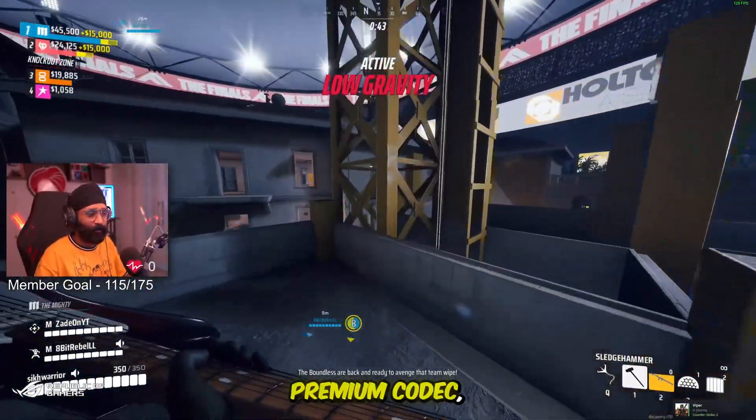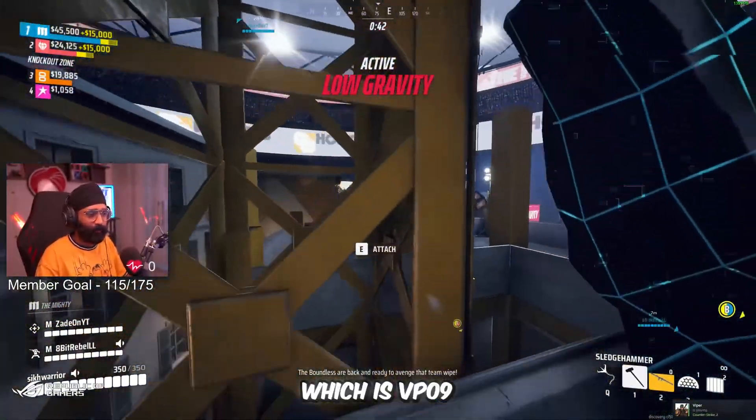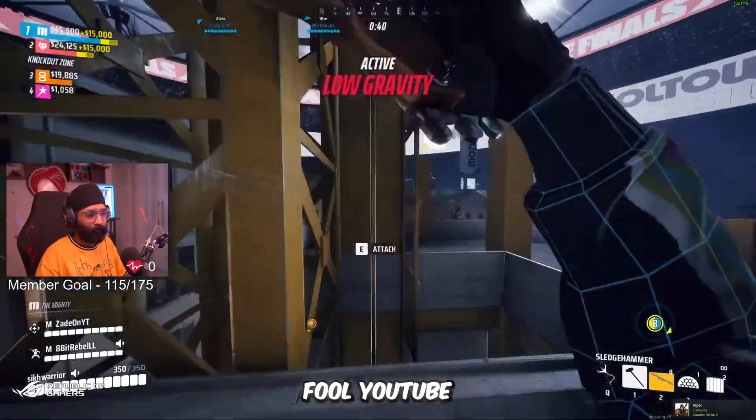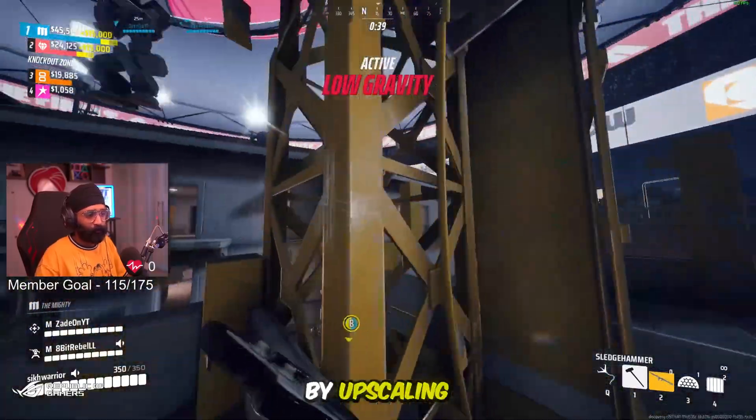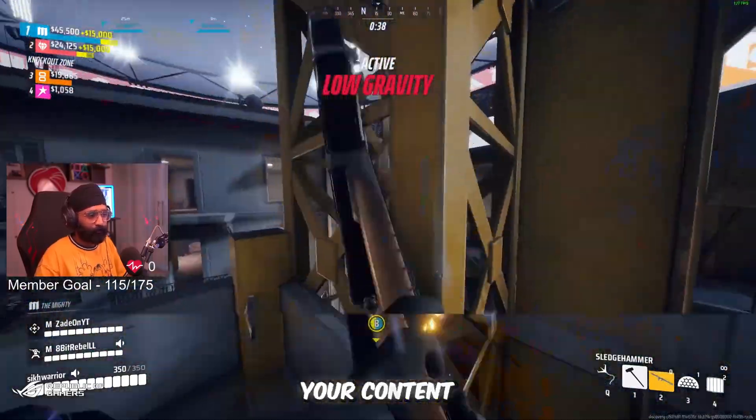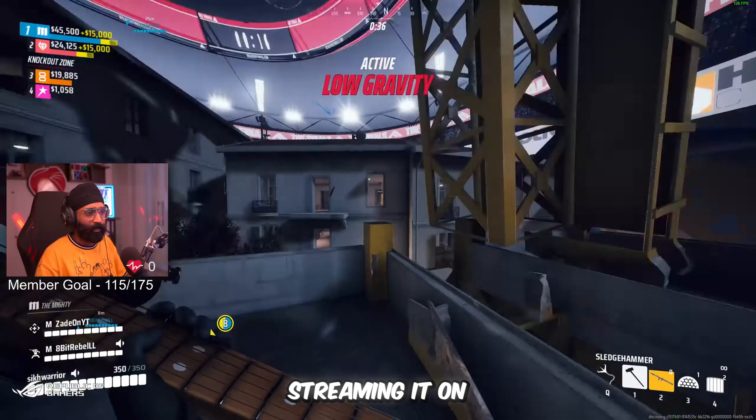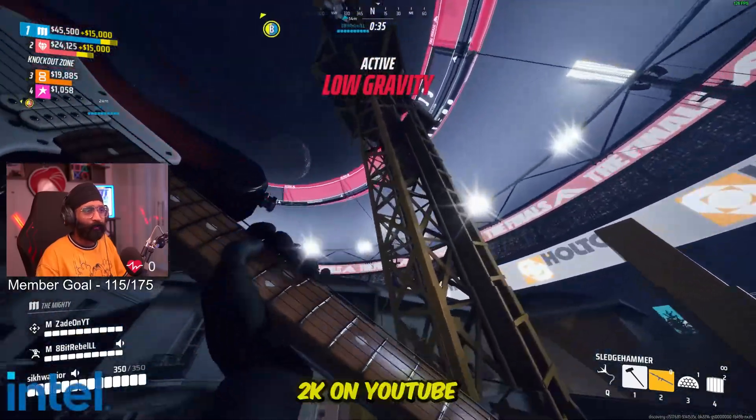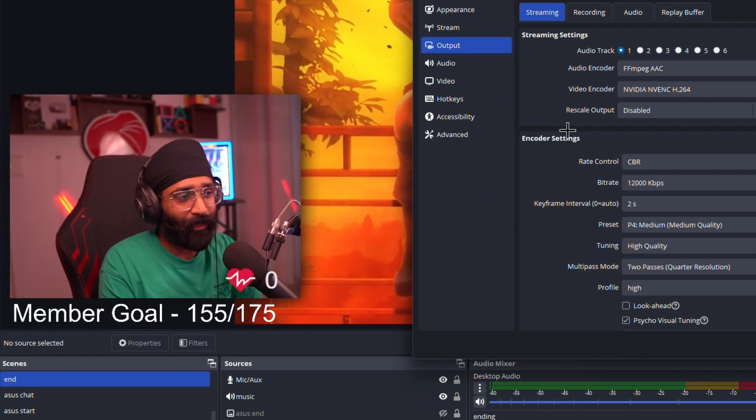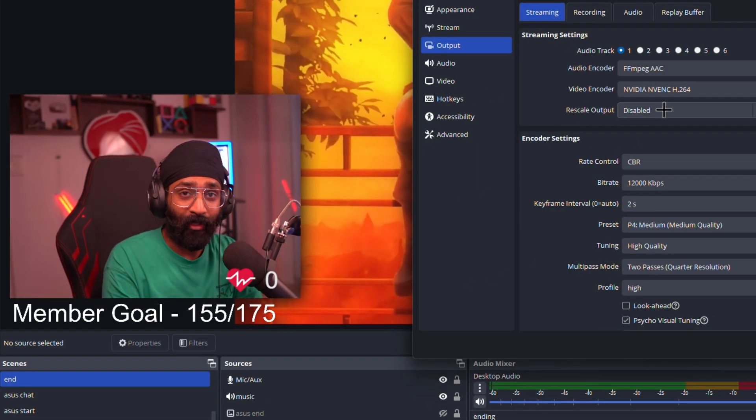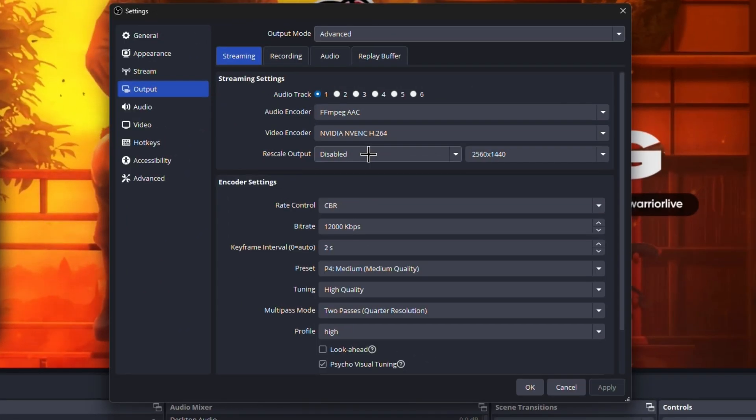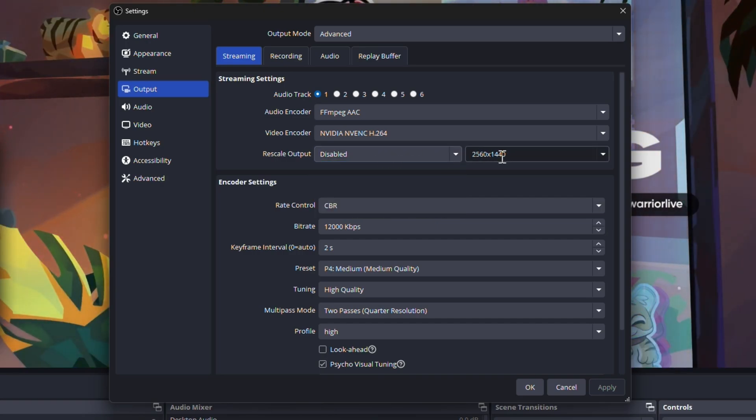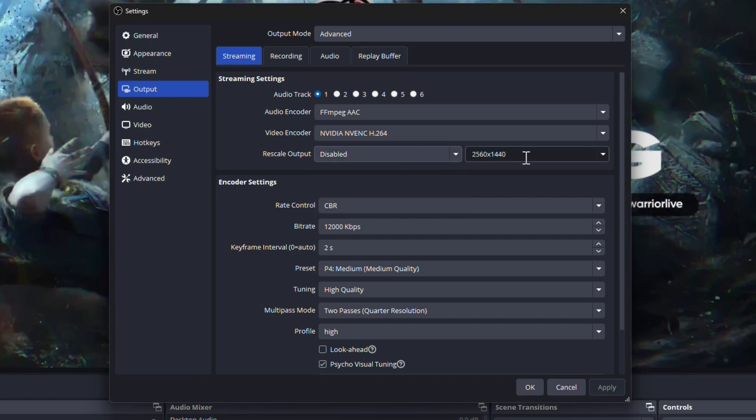Now if you game on 1080p but you want that premium codec which is VP09, what you can do is you can fool YouTube by upscaling your content to 2K and streaming it on 2K on YouTube. How you can do it: you have to click on this Rescale Output option.